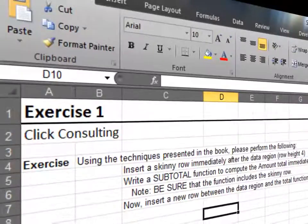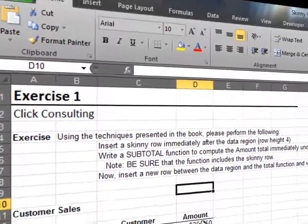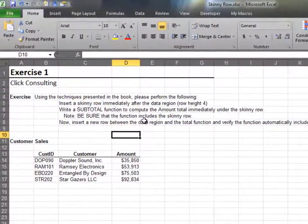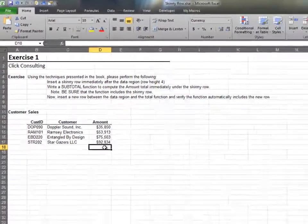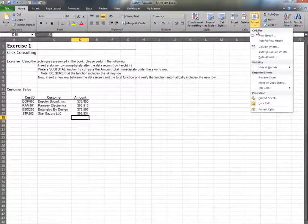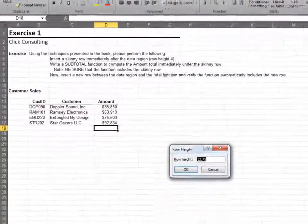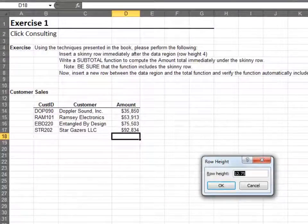In this exercise, we'll set up a skinny row and a subtotal function. Select any cell in the row you'd like to format. Select row height from the format icon and change the row height to 4.